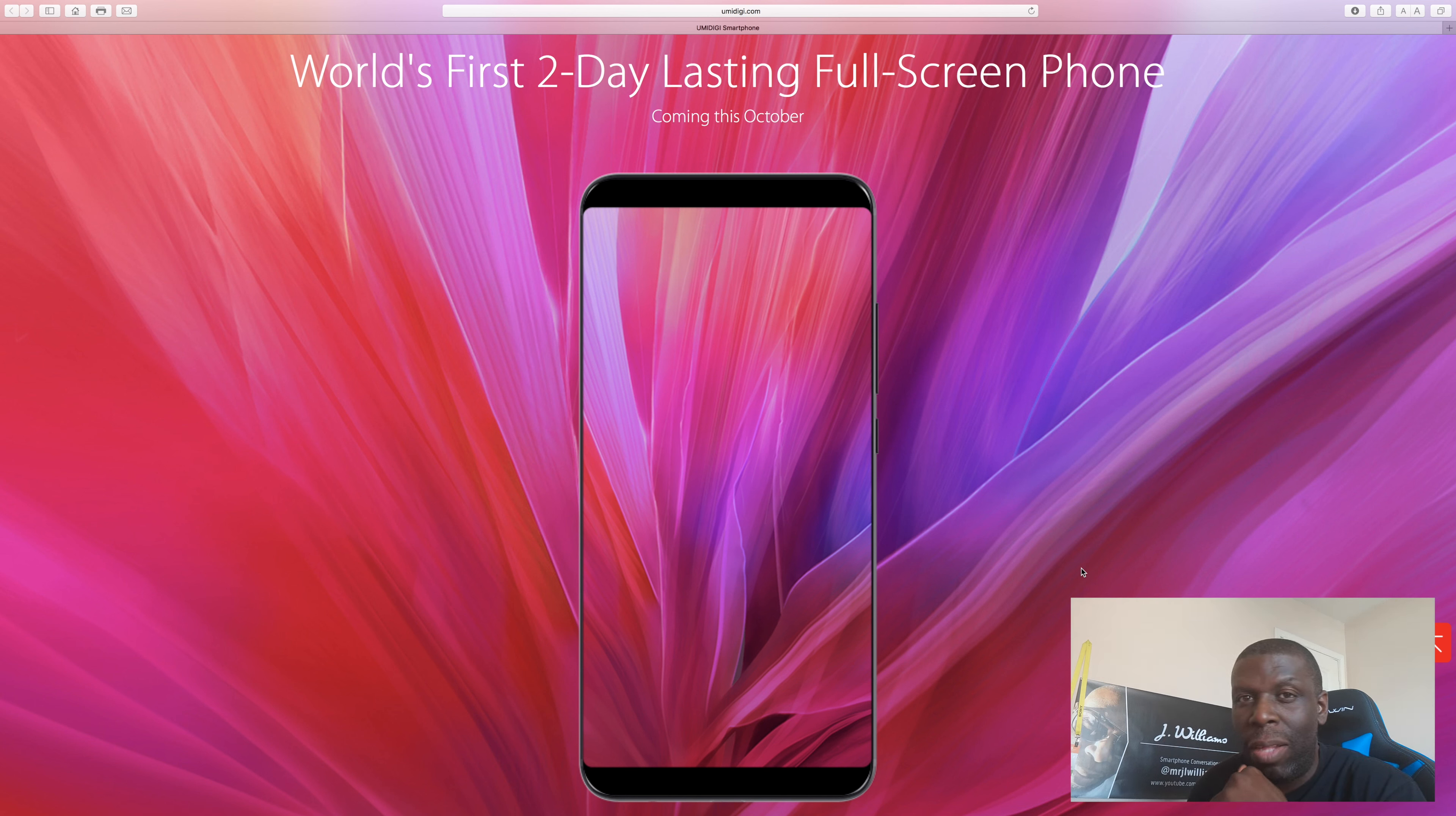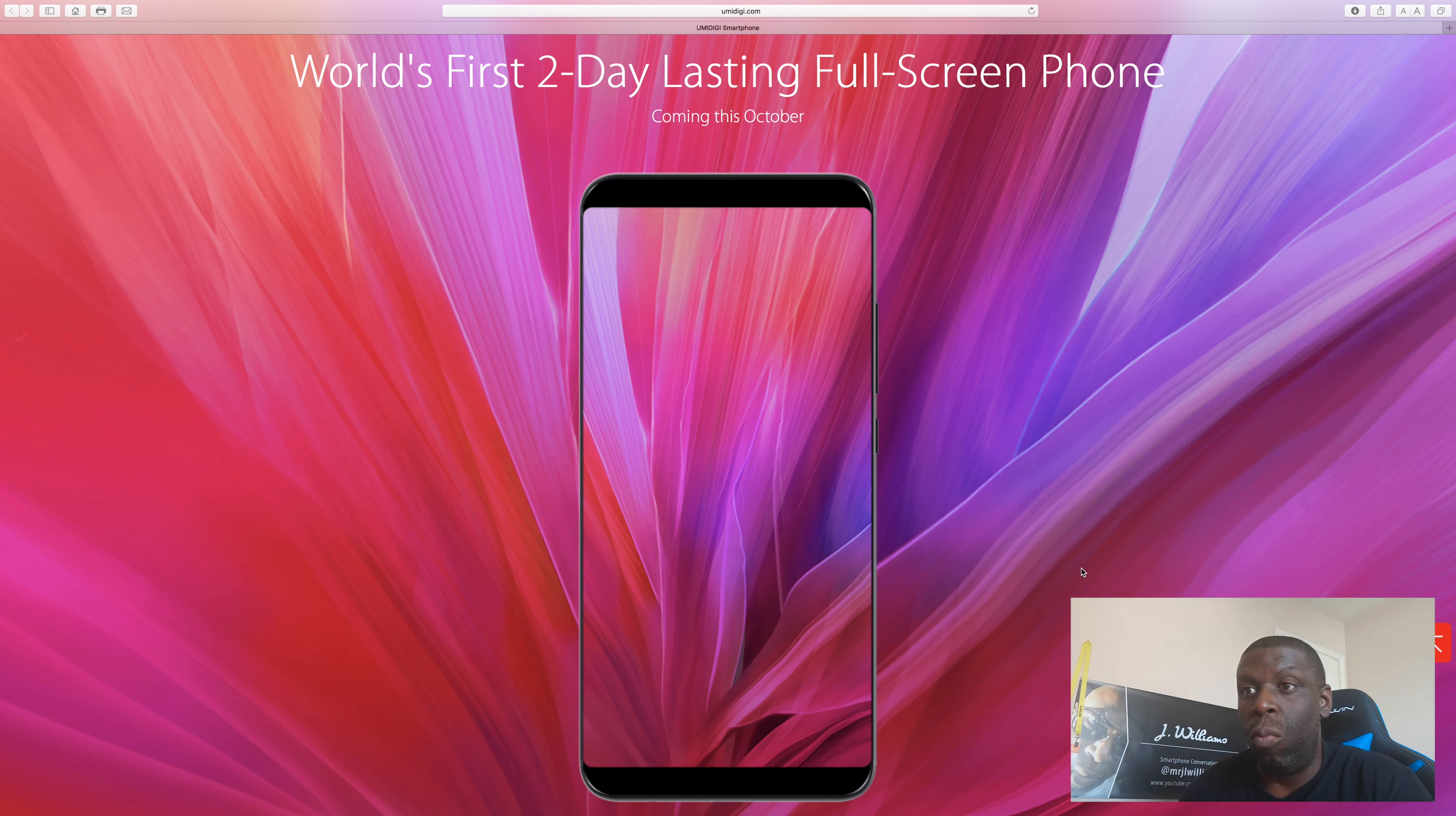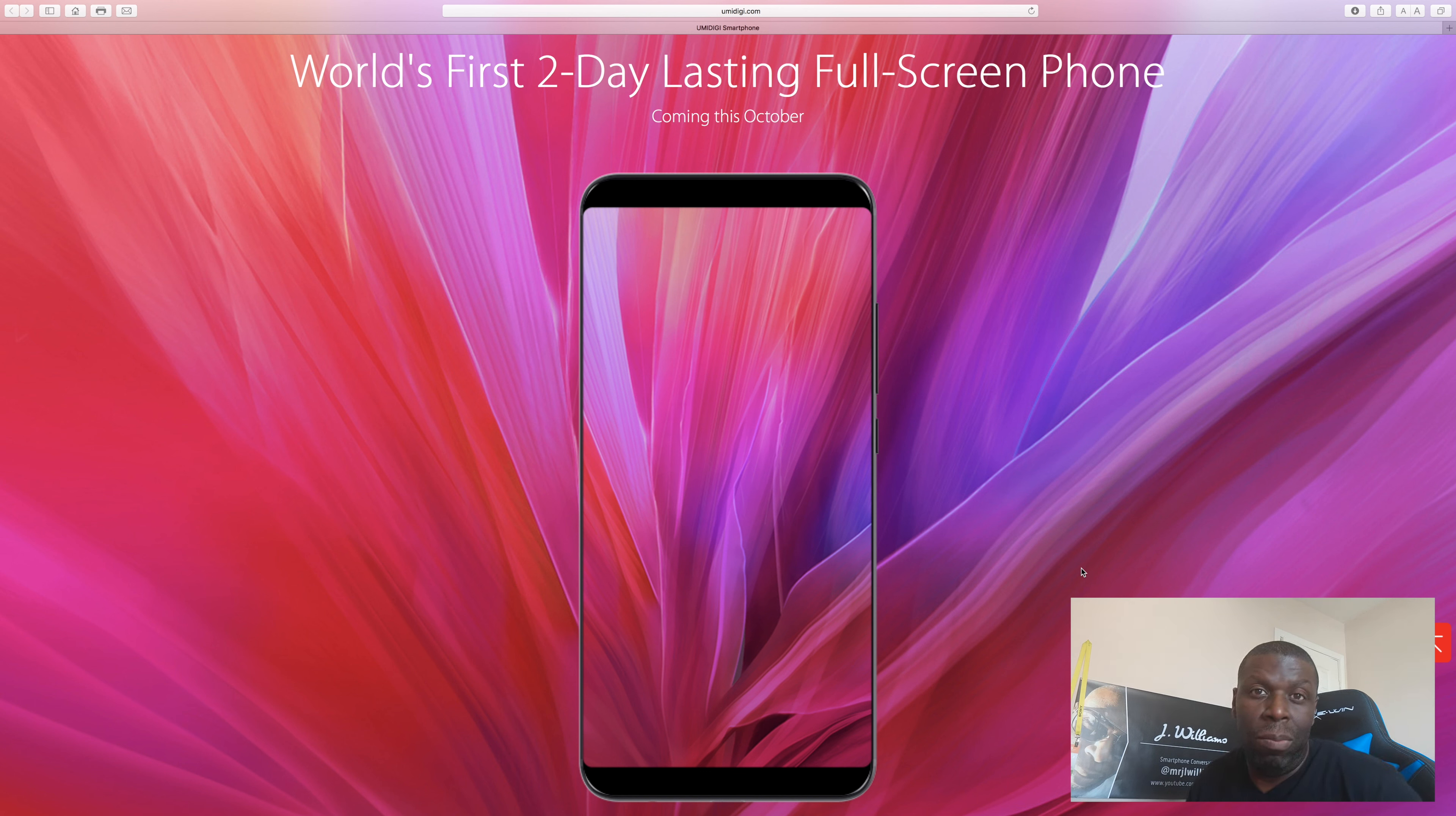Now I get tons of emails from UMIDIGI saying hey, you know, here's our phone. You guys probably get them too. This has probably been one of the more exciting ones that I've actually opened the email and clicked on the link and said whoa, this thing is gorgeous. This phone probably won't cost more than 350 bucks or so. None of their phones cost very expensive and recently, in current days, they've actually been bringing out some pretty decent devices.